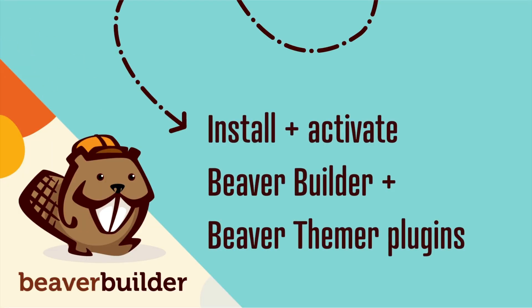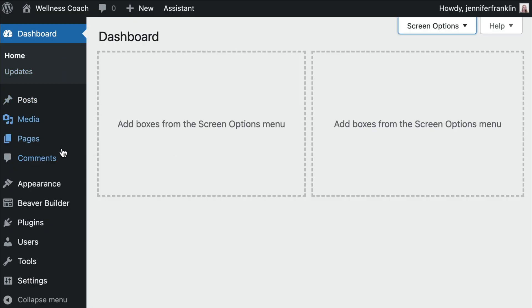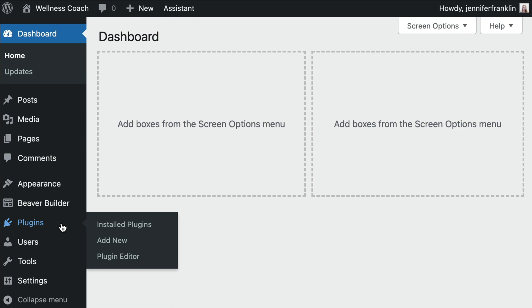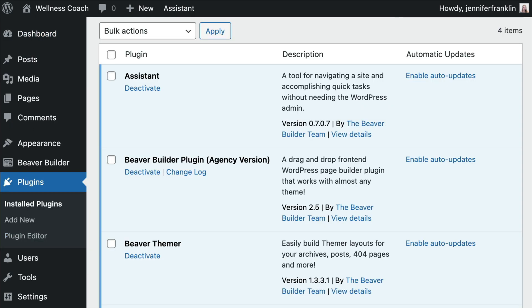First, you will need to be sure that you have both a premium version of Beaver Builder as well as the Beaver Themer add-on plugins installed and activated on your WordPress site.